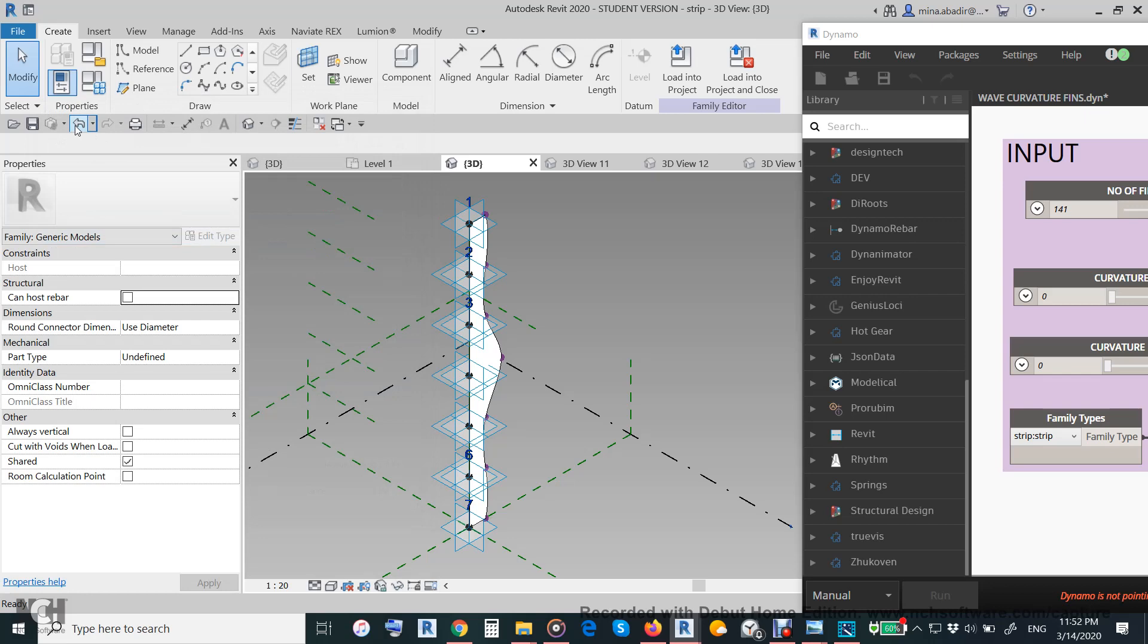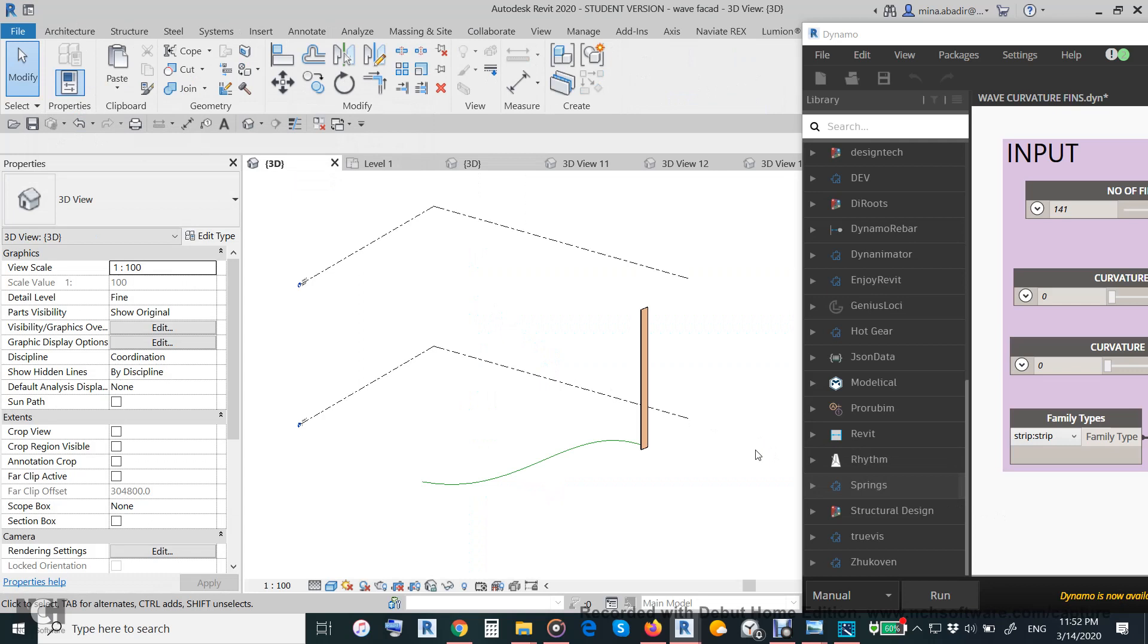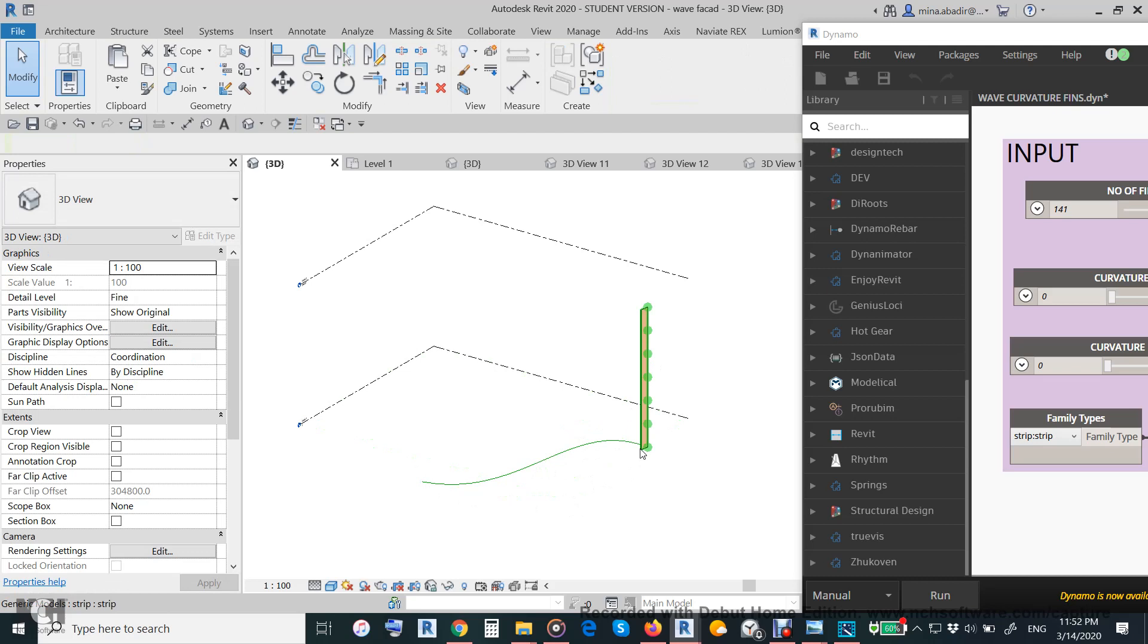How to use Dynamo script to repeat this family along this path, this curve. You can make it a straight line, you can make it any shape you want, and then we will repeat this one along it.